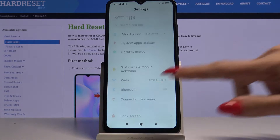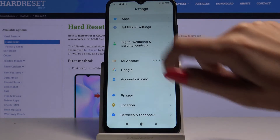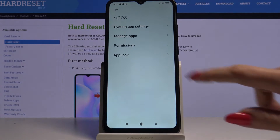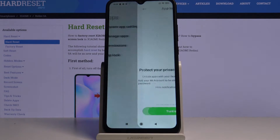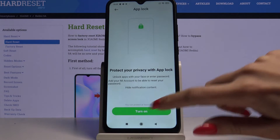Open Settings, scroll down and choose Apps, then App Lock and click Turn On.